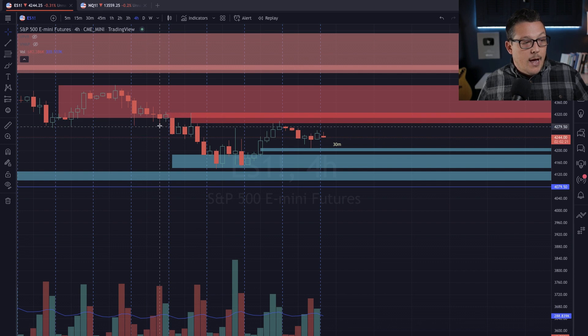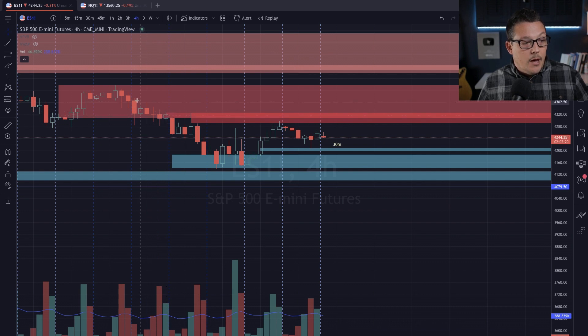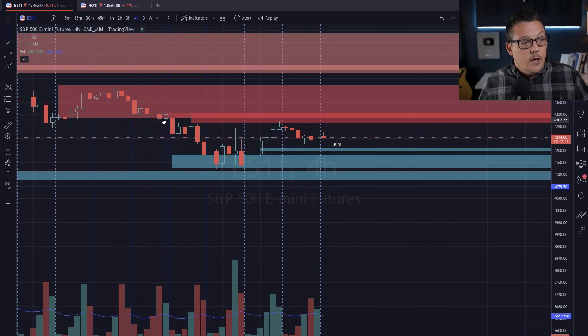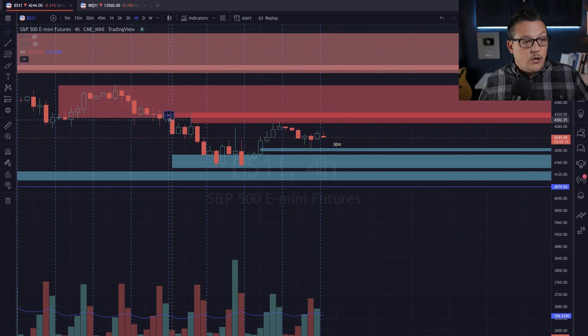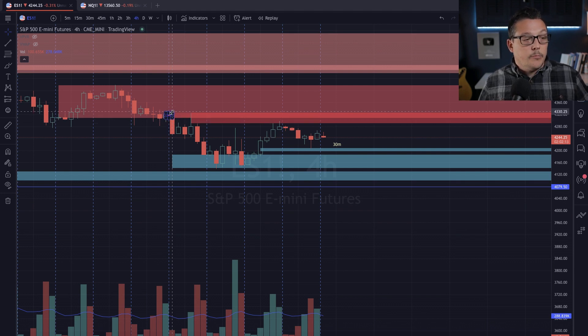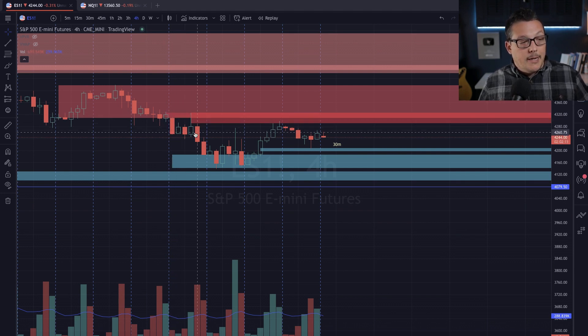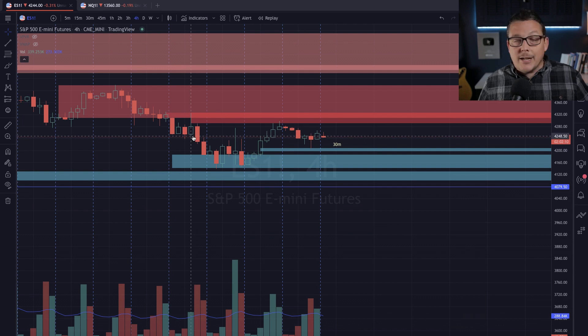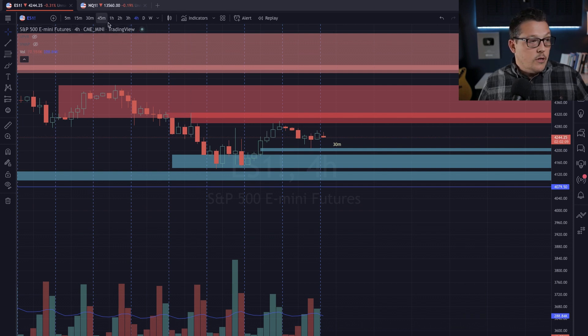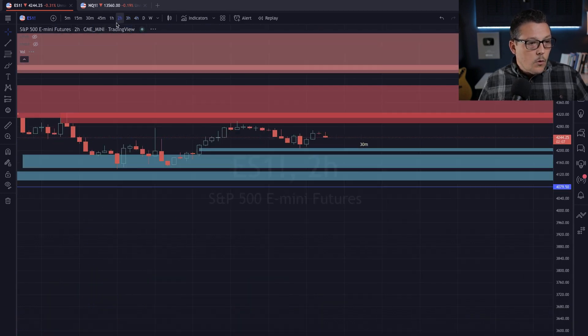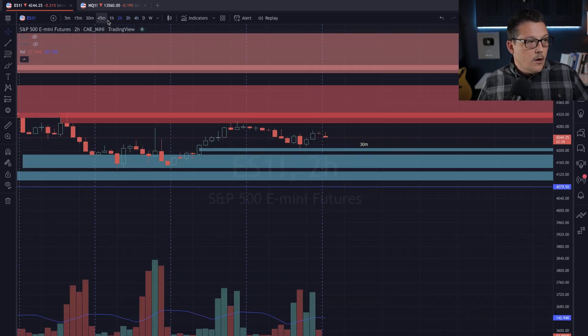So I'm looking for the body of the last bearish candle down to the low of the wick inside that basing zone. And we could now start to see a bunch of different days. That's where we have another supply zone, right? We had bearish activity. Then it based out the last green candle goes from the body of that up to the top wick. This was another basing period. That's one of the zones I just invalidated.